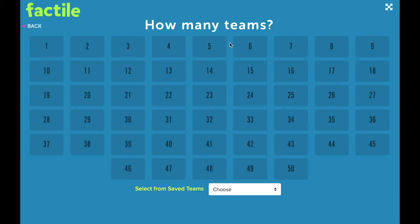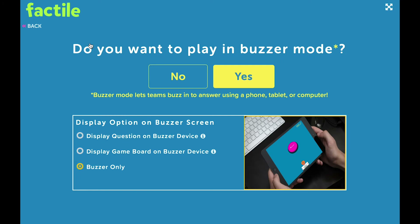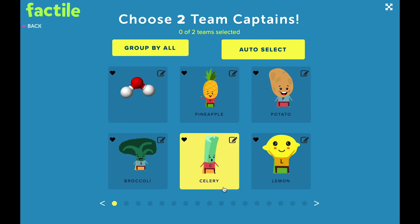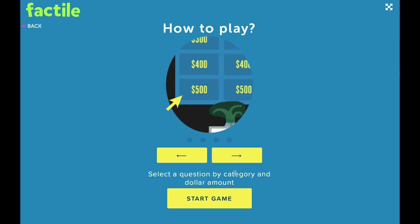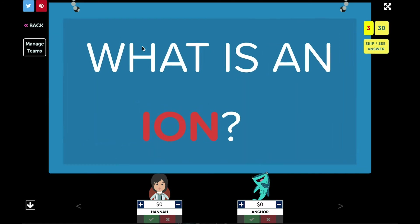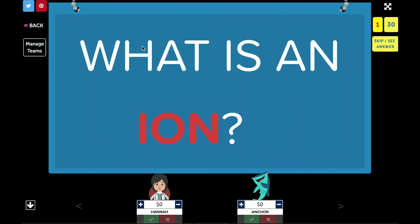Teams can consist of as many or as few players as you wish. After you or your teams choose their mascots from a huge library of mascot options, press Start Game to display your Factile board. You or your students will choose a tile from the board and the game begins. The question will display for all to see, and teams need to raise their hand to answer a question. The first team to raise their hand can provide their answer.